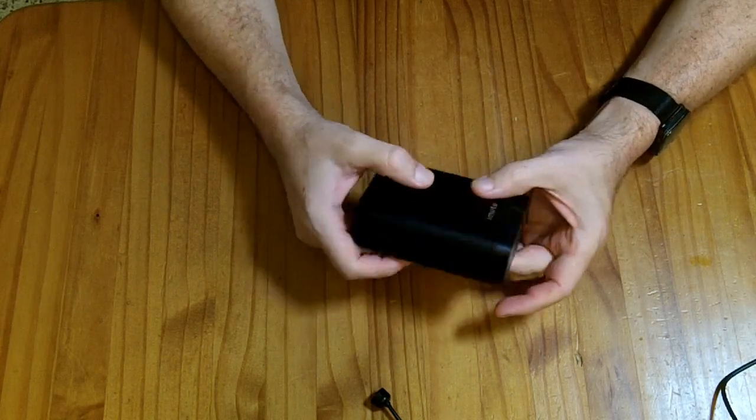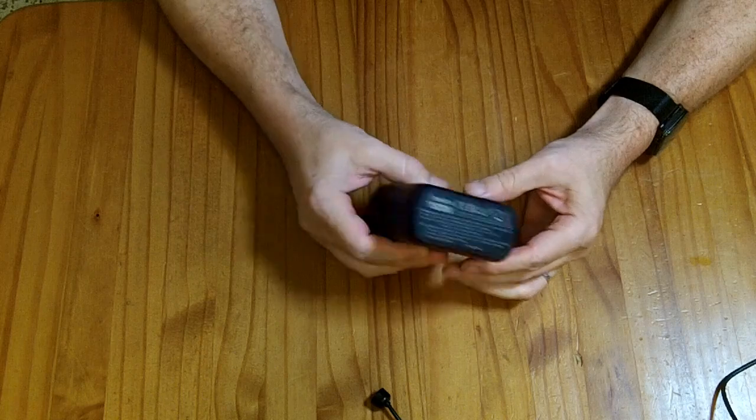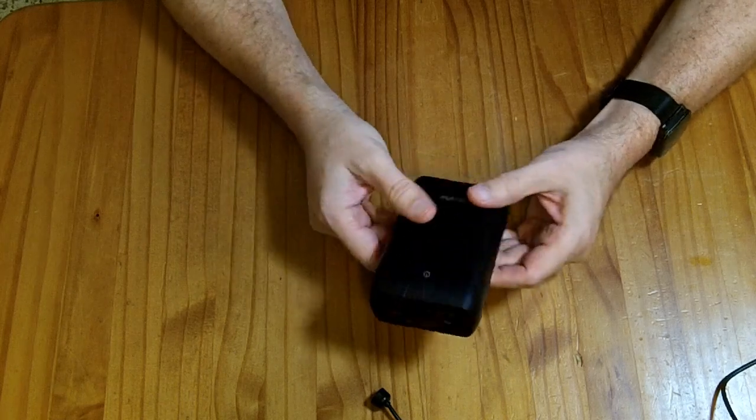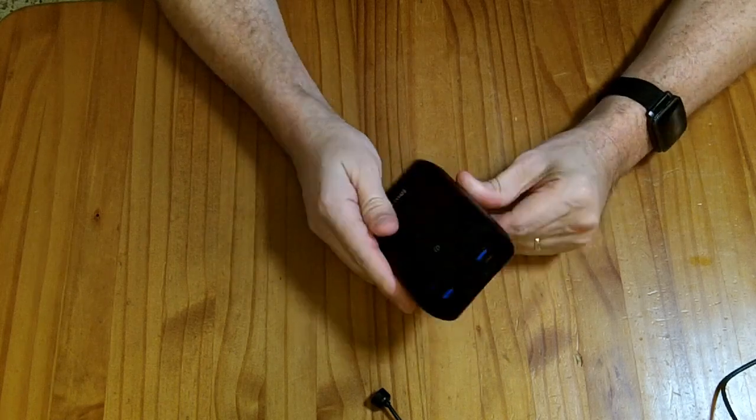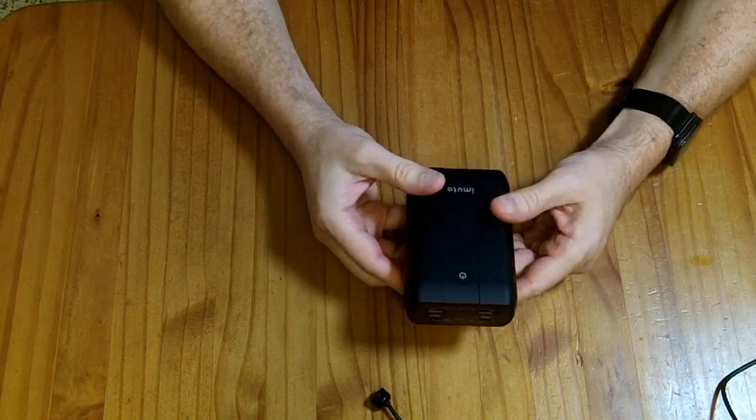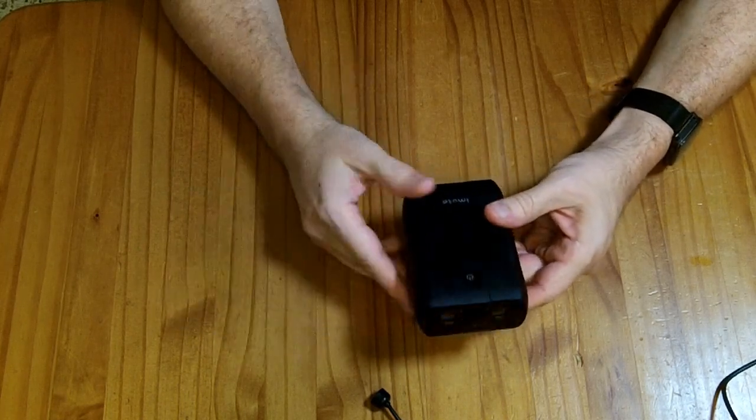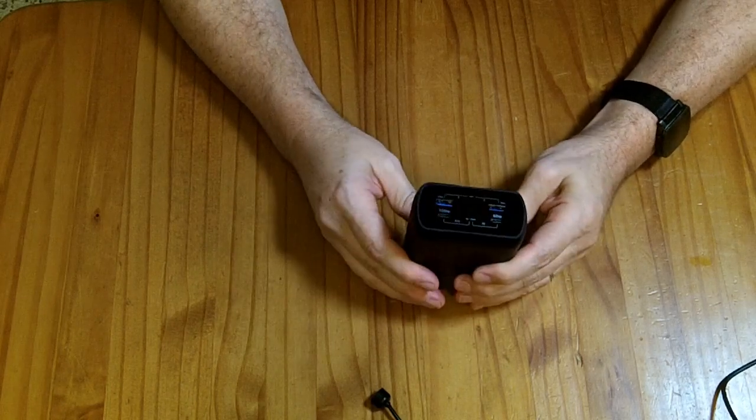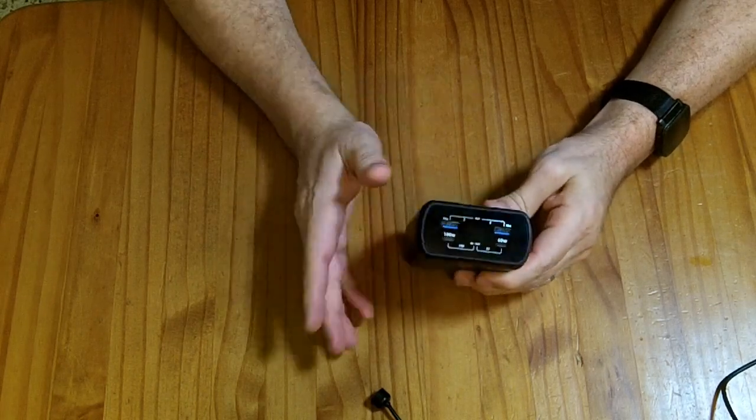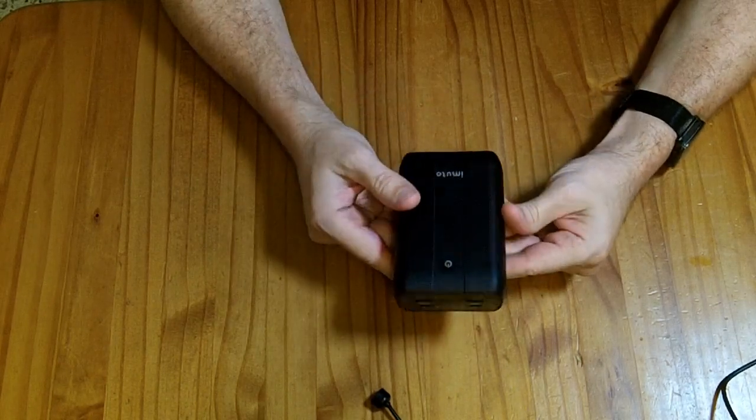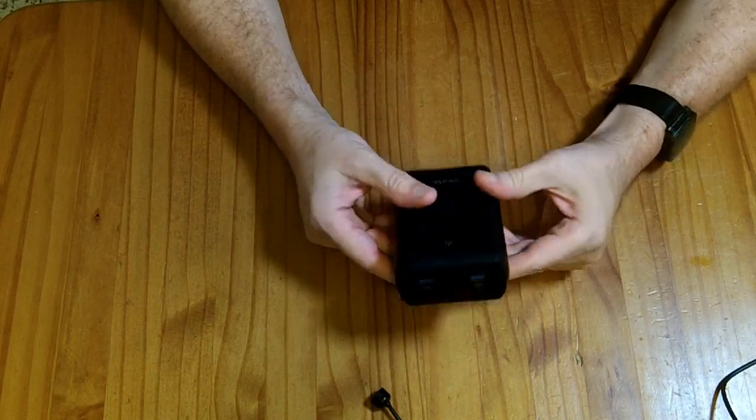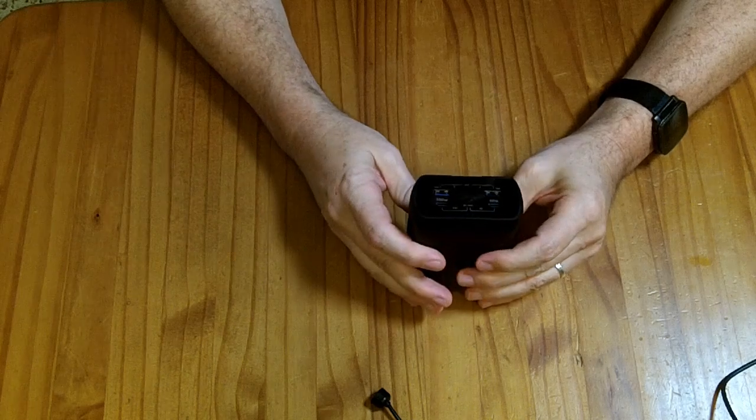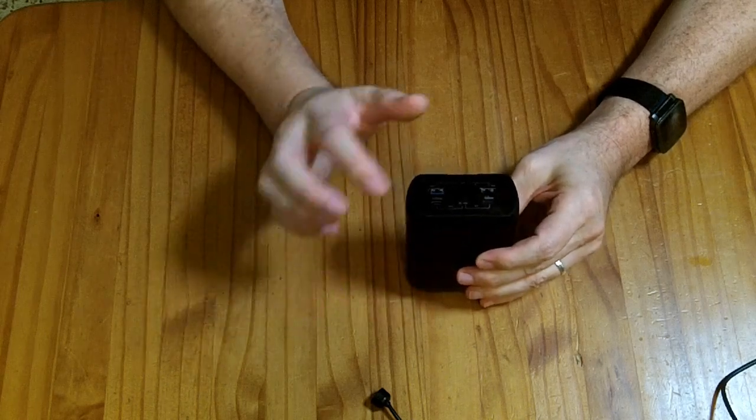You're still getting basically a dollar per watt hour out of this device. I wouldn't call it top of the line super brand name, but it's very functional, it does basically what it claims to do.